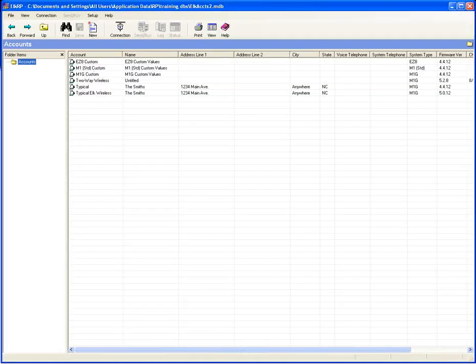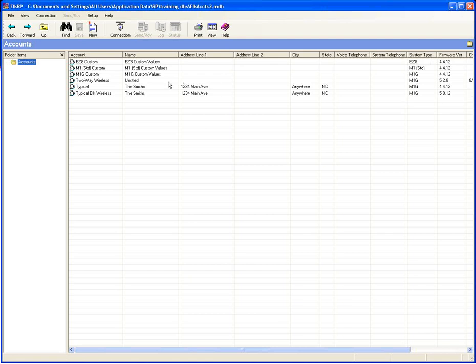Now we're going to jump into the Elk RP software, which is available for free download on our website elkproducts.com. You need a login to access the support section where you download the software. You could do almost all programming through the keypad, but certain things like voice descriptions and automations or rules programming can't be done through the keypad - you need the software for those.